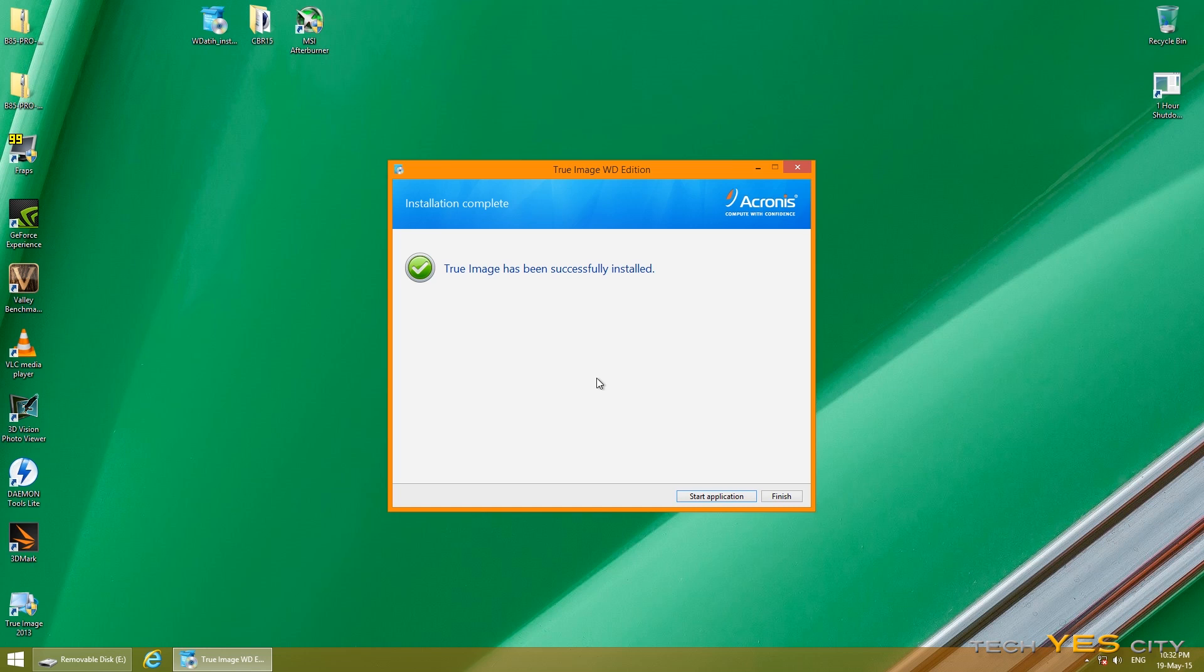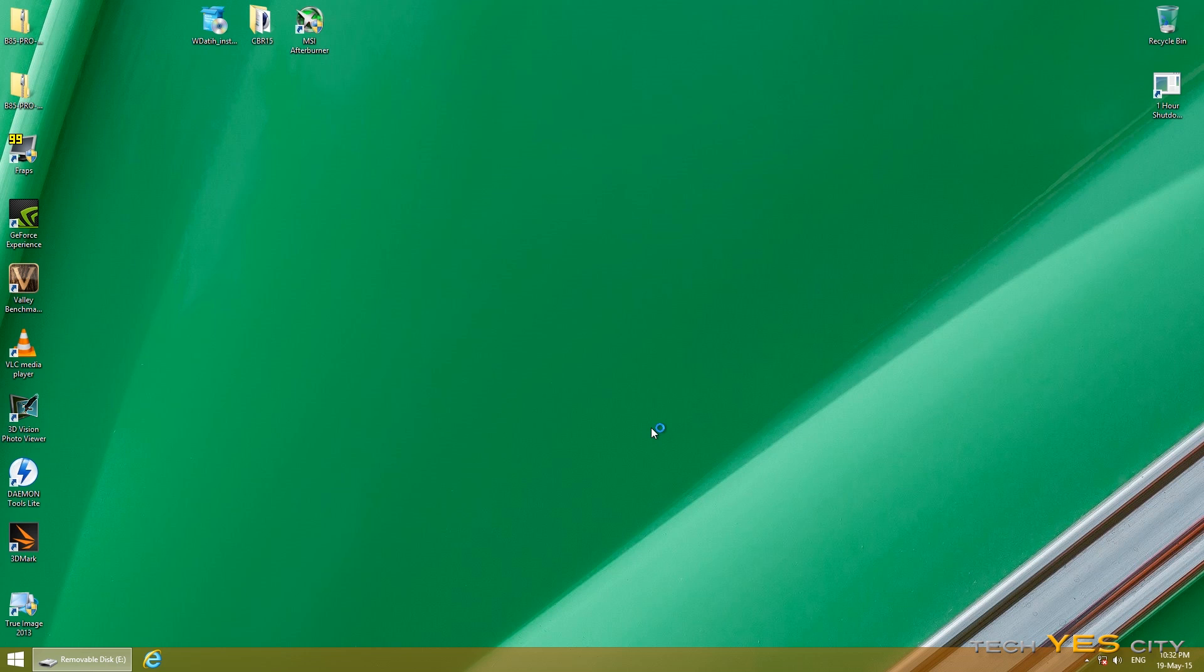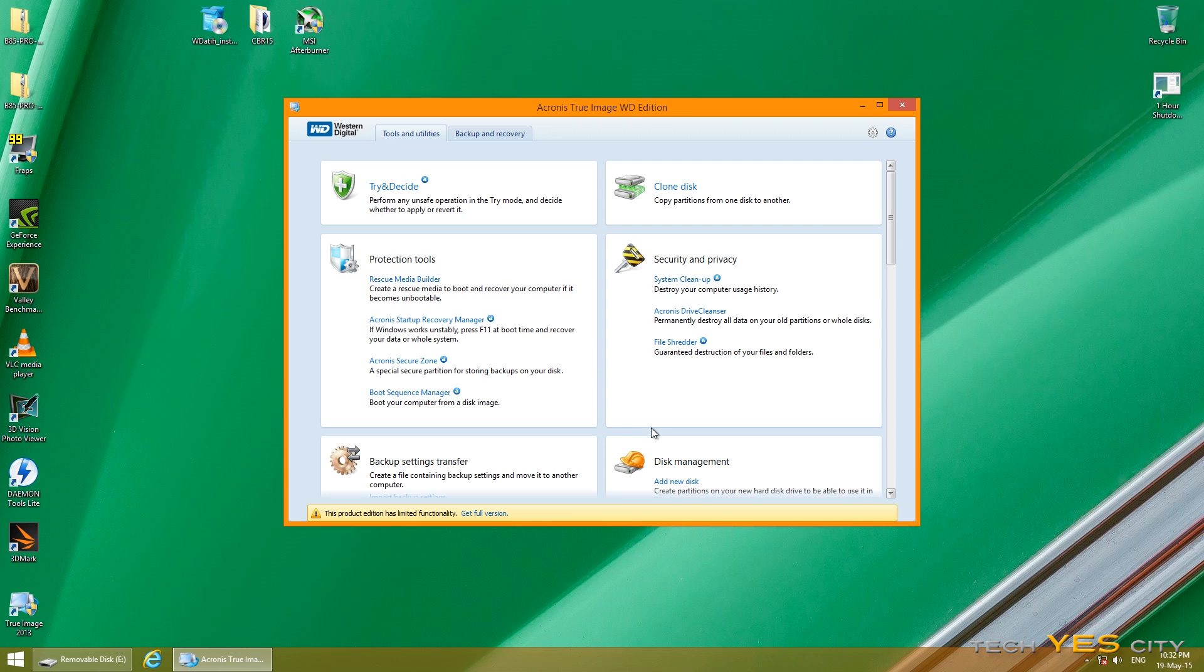And then after you've installed it, I will stress though quickly, make sure that you have backed up all the files on the drive that you're copying the software to.